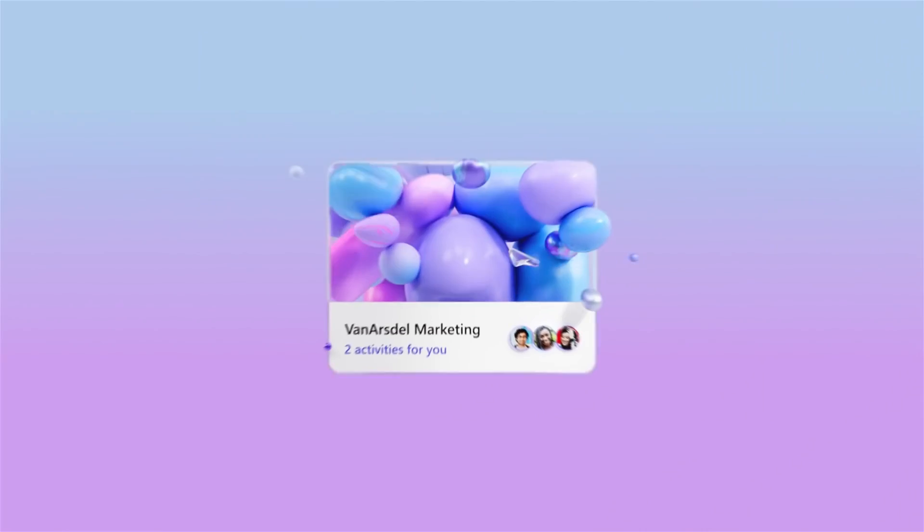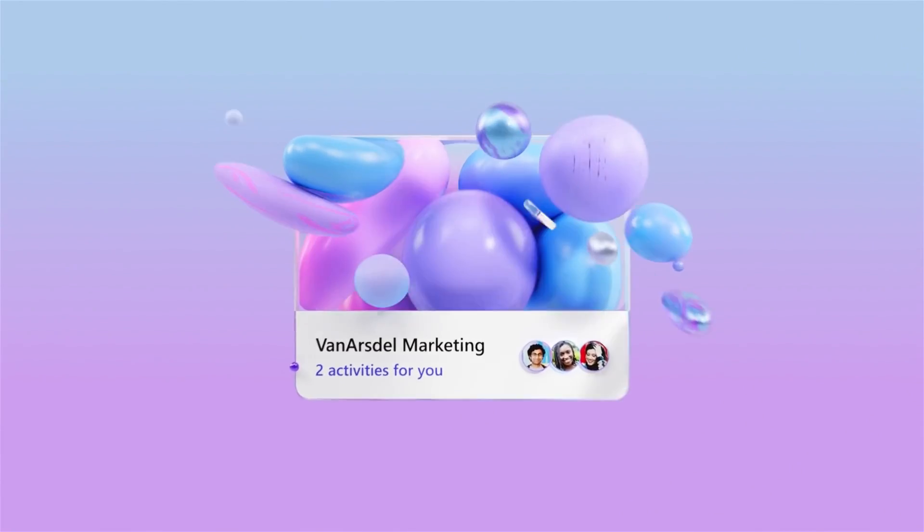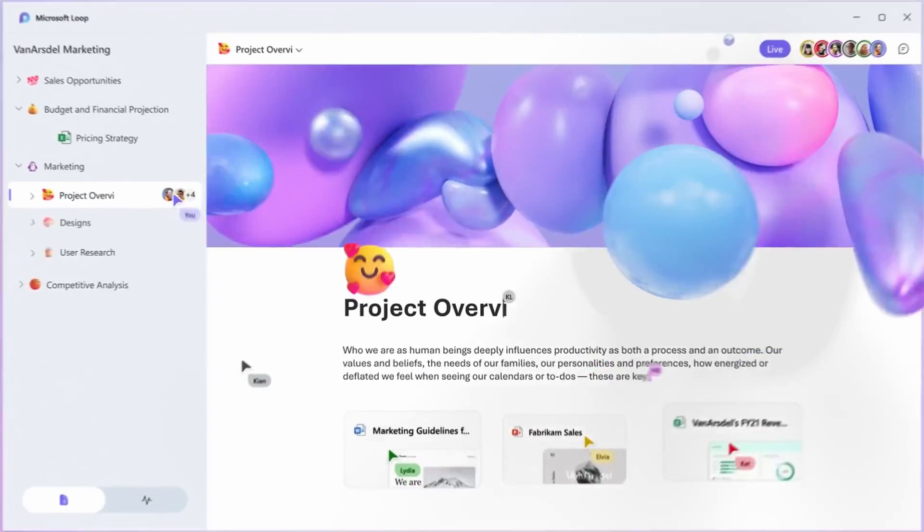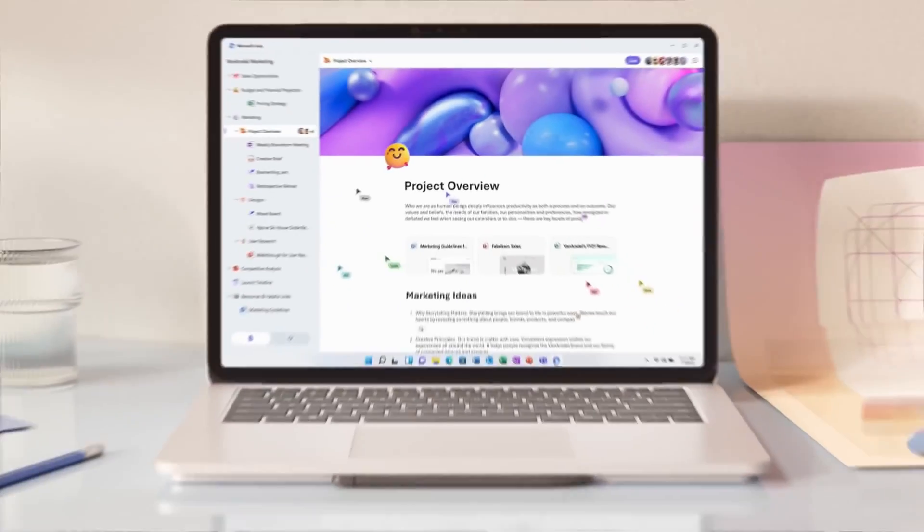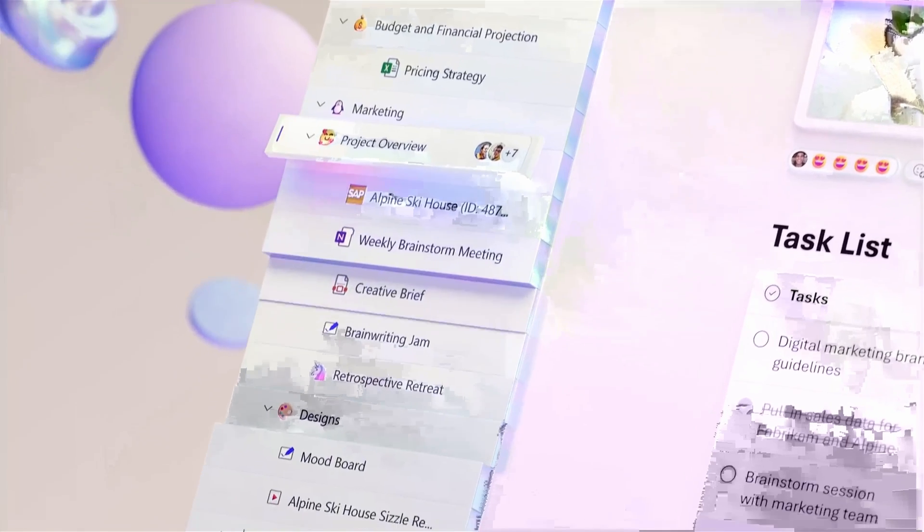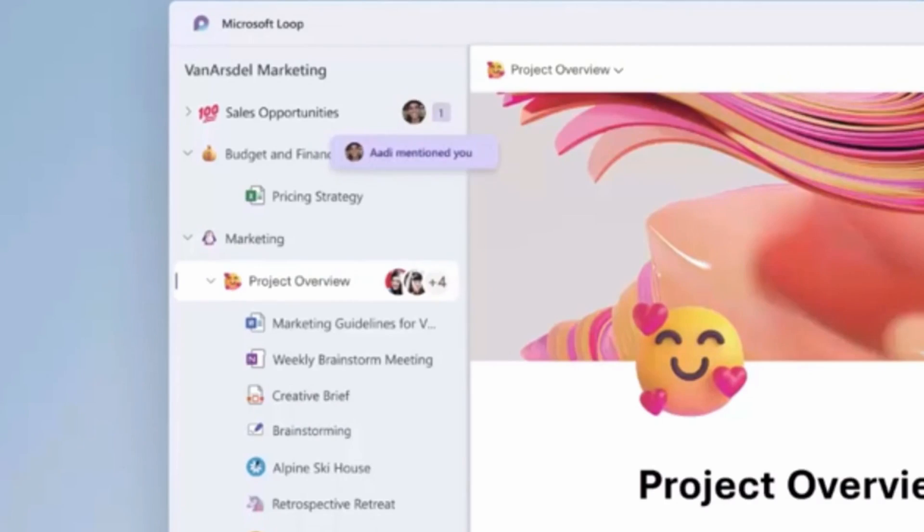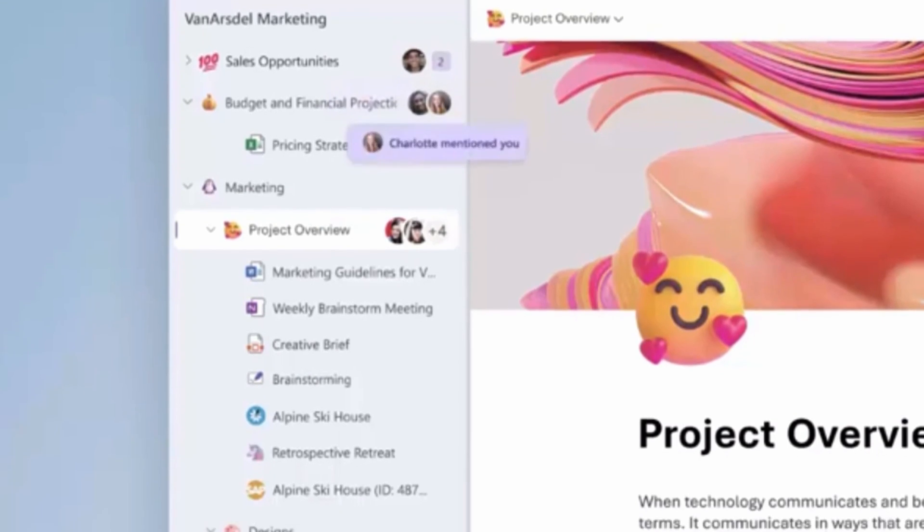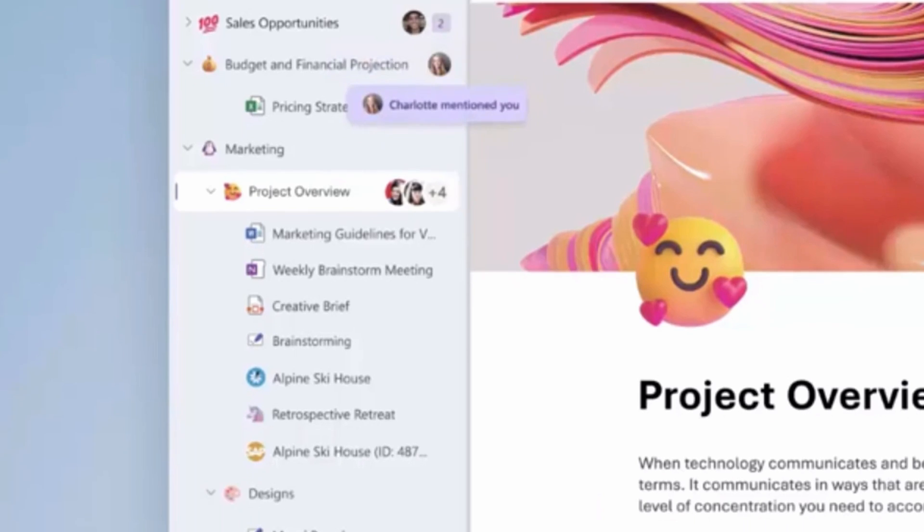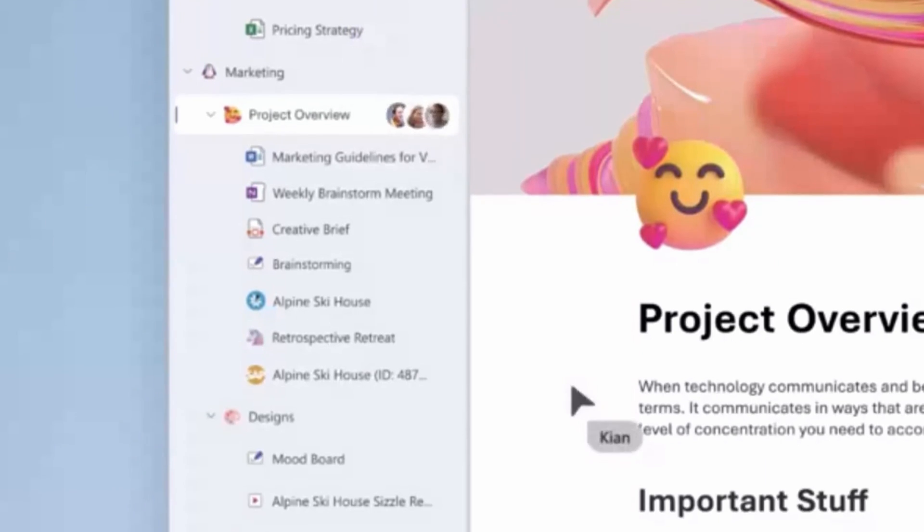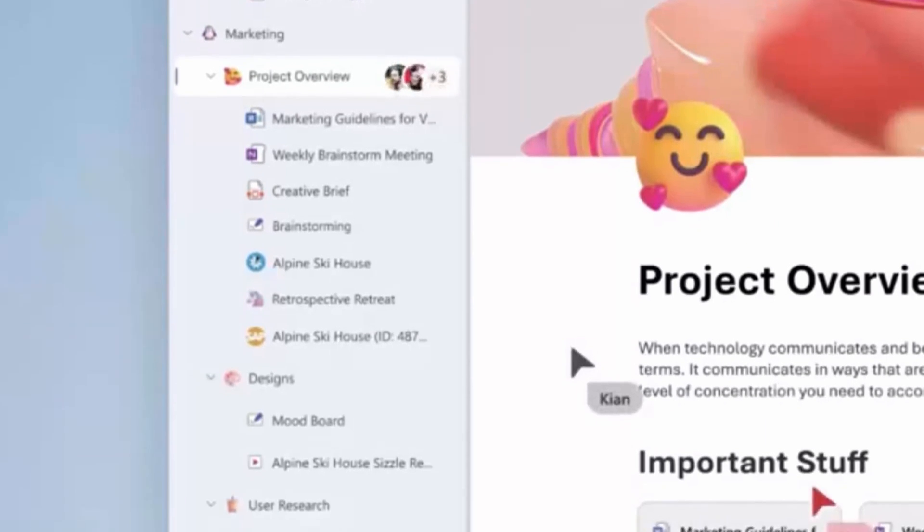The third and final element of Microsoft Loop is Workspaces, which is a place for your project in the Loop app. Here, you can keep all the information related to the project in a single place. Loop pages and components are well-organized within Workspaces, which you can easily access from the navigation pane on the left.